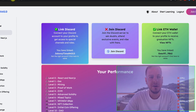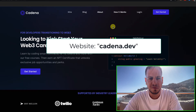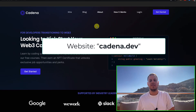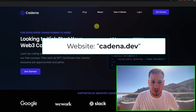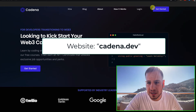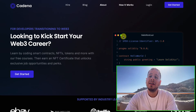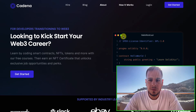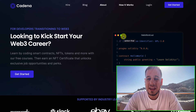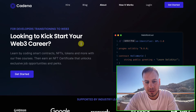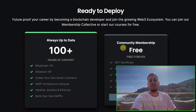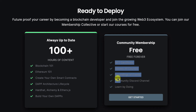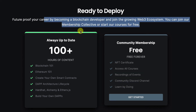Another good resource is Cadena — cadena.dev — very similar to LearnWeb3, completely free and completely educational. They have a lot of projects where you can get started, and it's a great resource for your Web3 career. They have an amazing platform with educational development tutorials for building Web3 applications, very interactive, very similar to Code Academy, and all completely free. Definitely check out Cadena — one of the most addictive platforms to learn Web3 development.